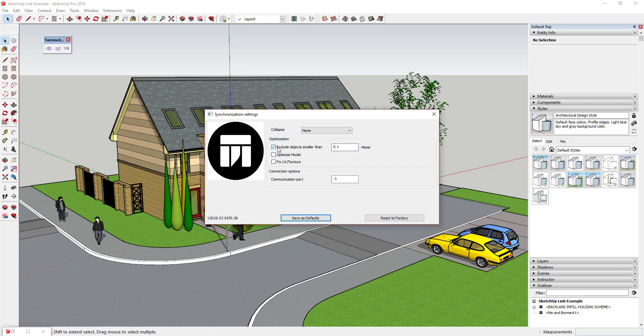So this optimization section is going to allow you to set several things about your model. This exclude objects smaller than 0.1 meter, I would assume that this has to do with the fact that at a certain point in SketchUp things get really small. And when things get really small you start getting unexpected results like faces not closing and things like that. So I'm assuming this is to exclude those objects to avoid those errors. I'm going to leave this checked and leave this set to 0.1 until I start running into issues at which point I might play around with this a little bit more.